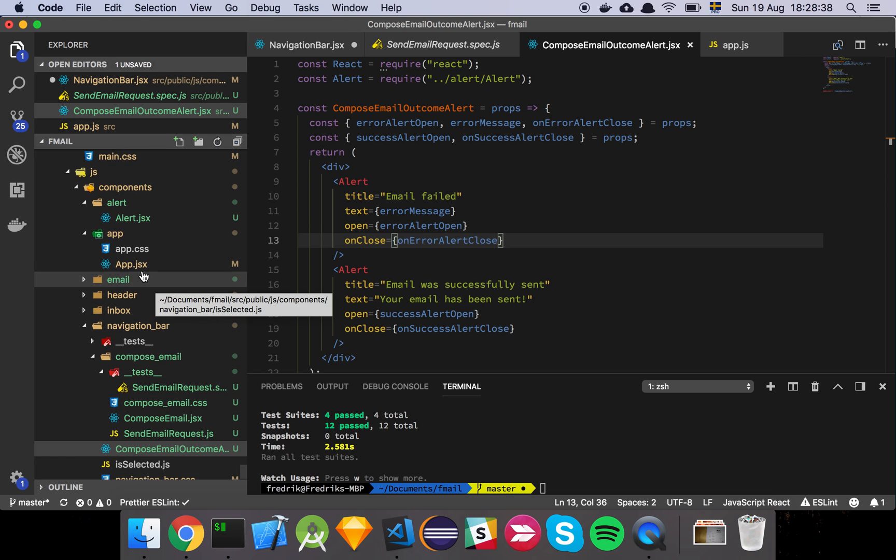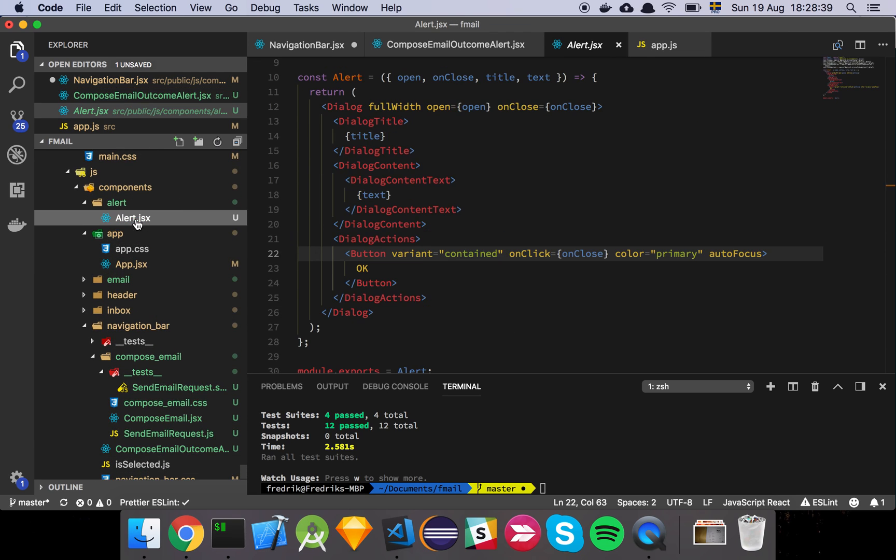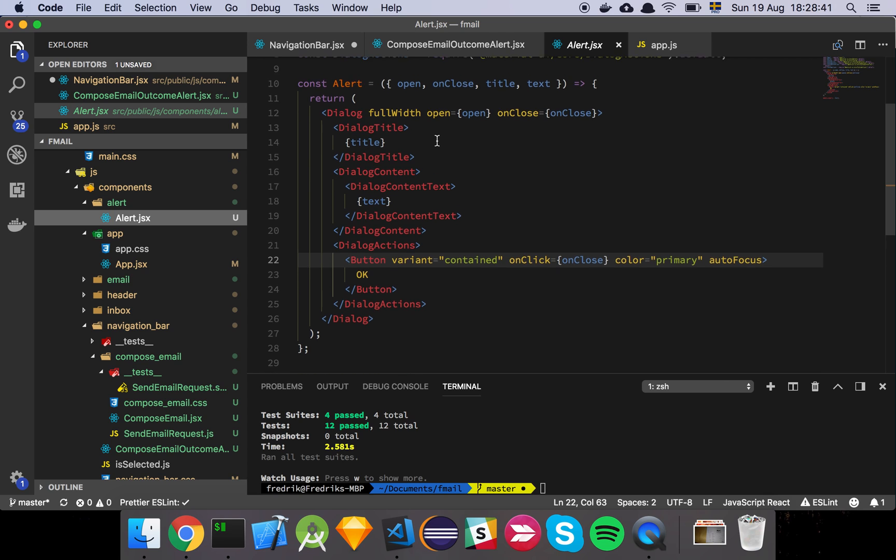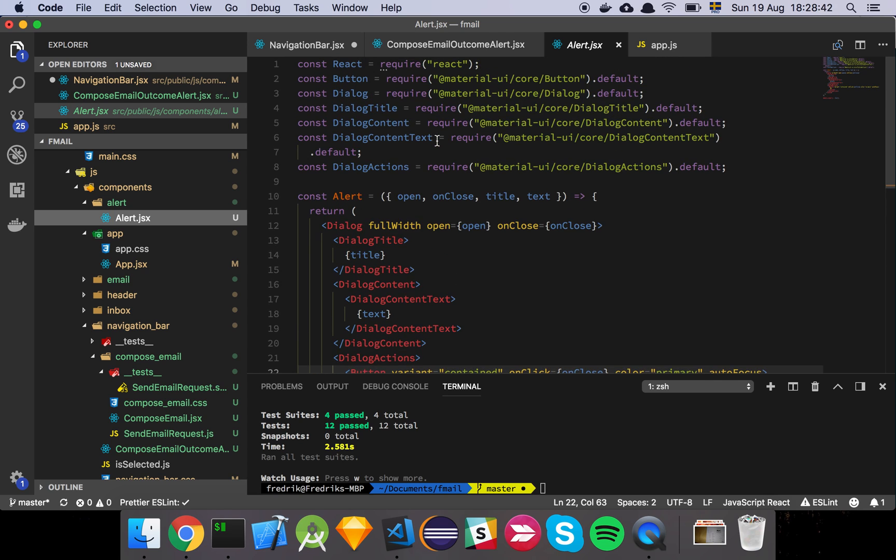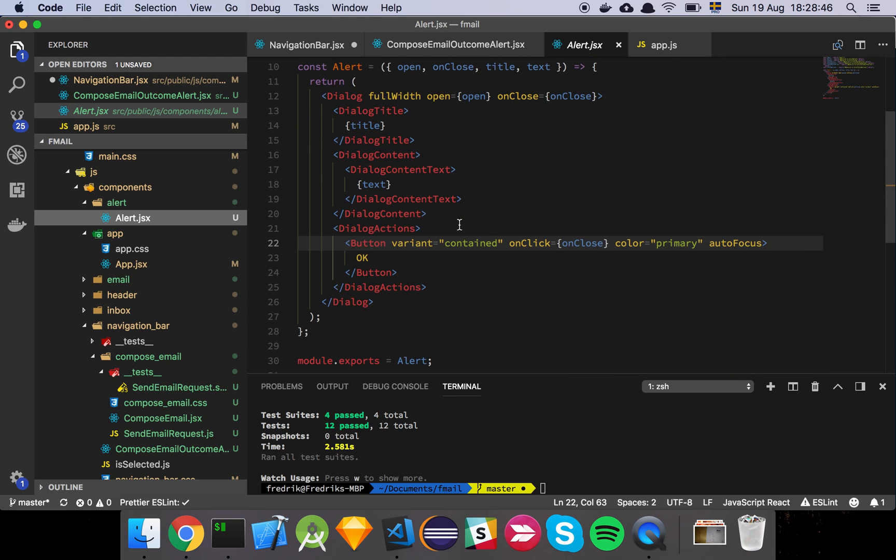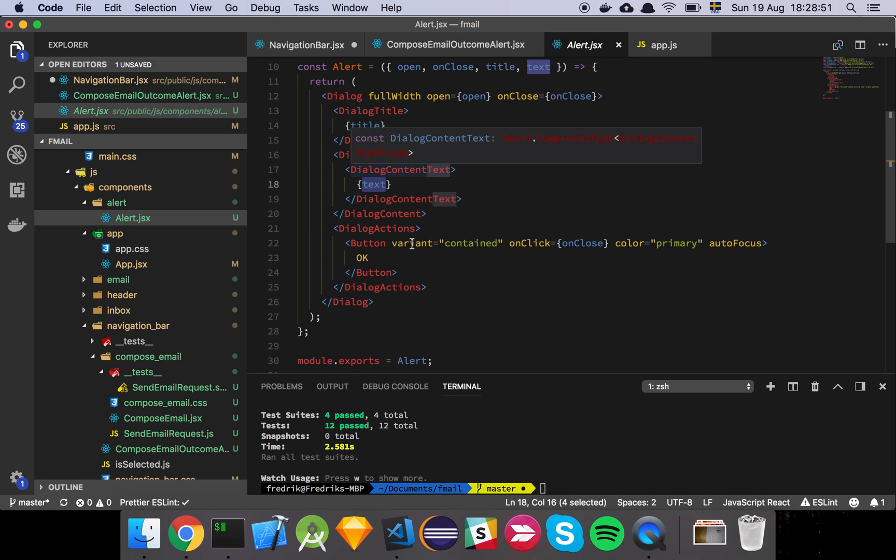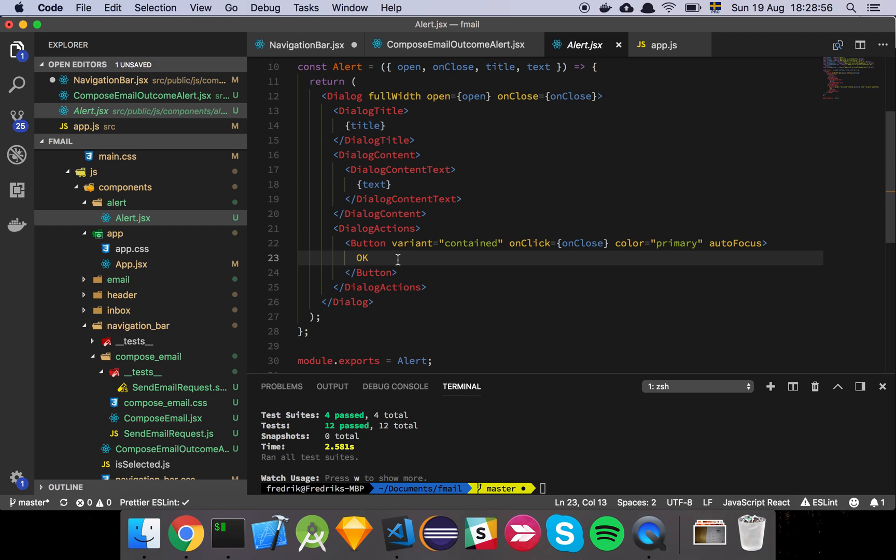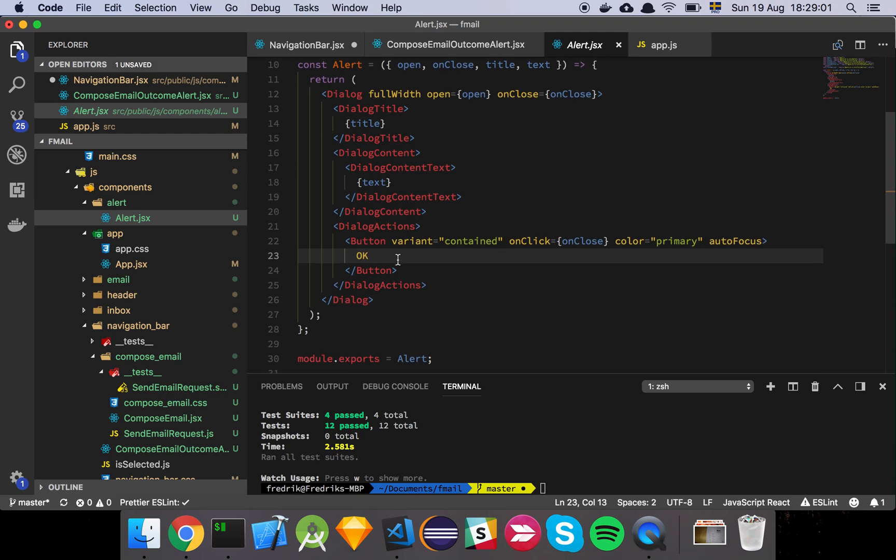And so the alert is up here, which is just a dialog, which is once again being plucked from Material UI. And yeah, that's basically it. We pass in the title and the text, like the content text, and then there's just one single button that says, hey, just okay, because we're just informing about something. There's no cancel choice here. You can just close the modal.